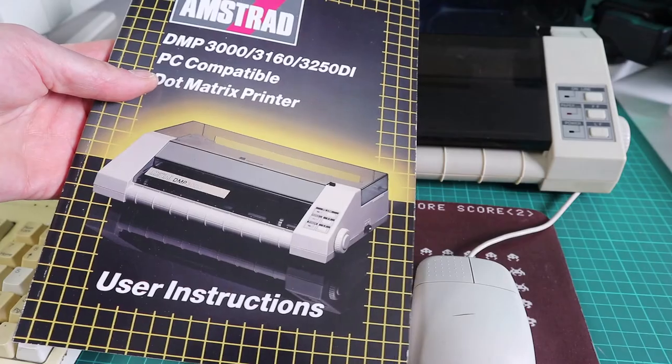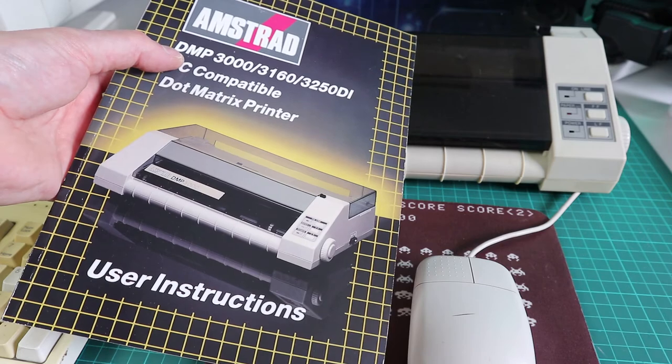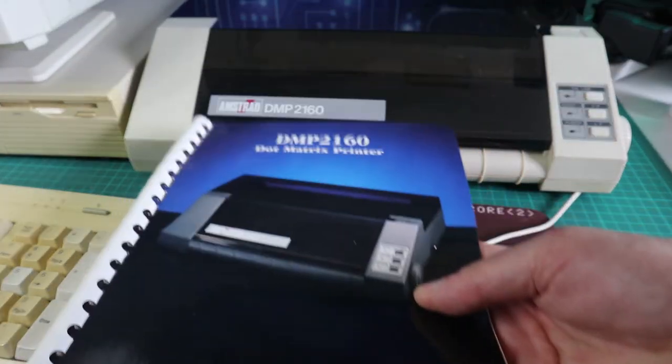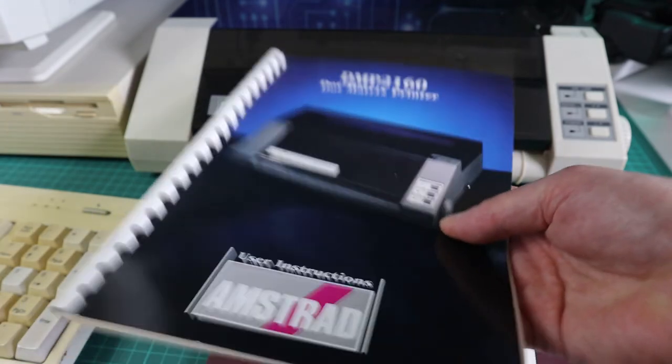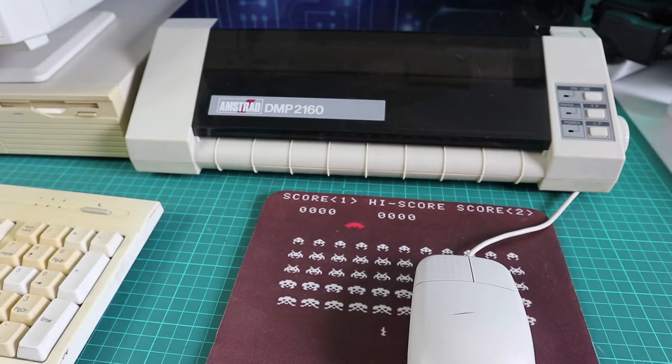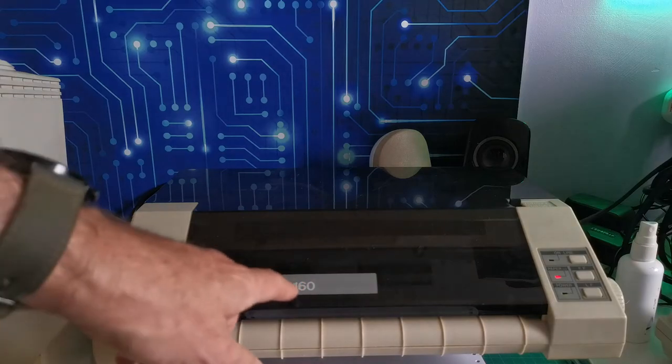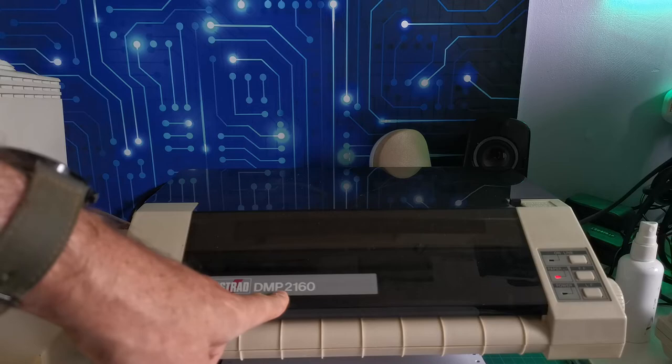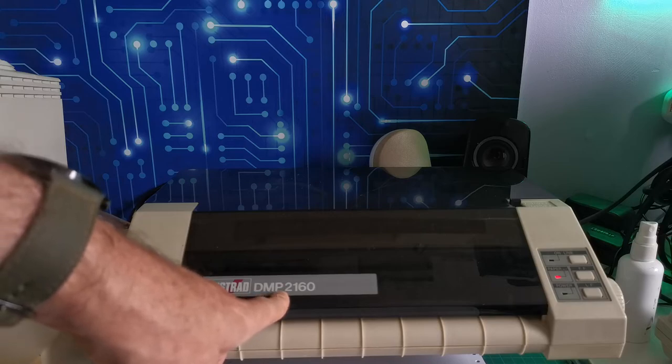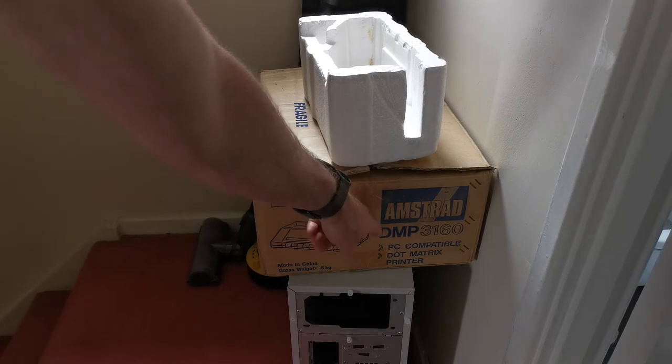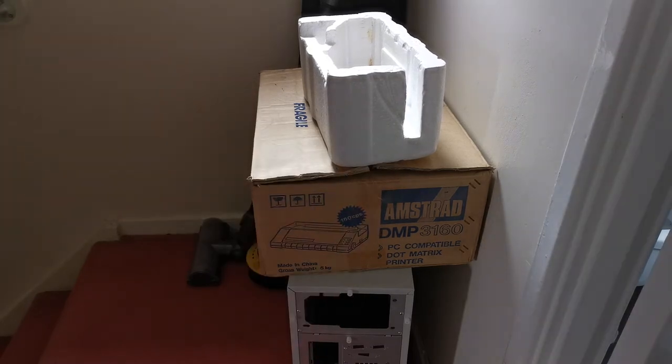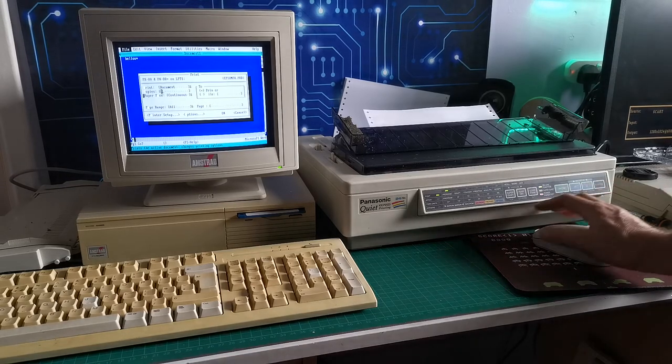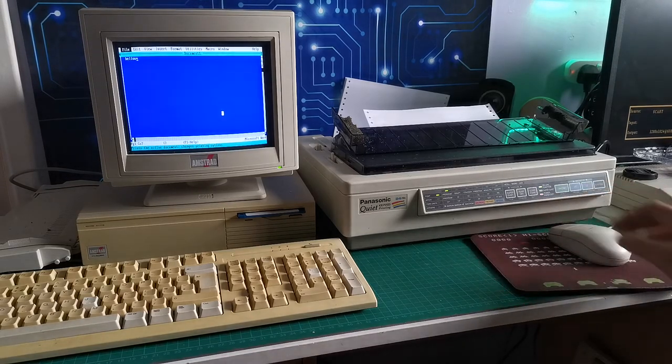And it was at this point I realized why there were two manuals in the box. I just suddenly noticed I had the manual for the DMP 3160 in my hand and noticed the label was the 2160, and I went outside and checked the box and the box that came in was for the 3160 as well. So I've been assuming I was using a 3160 and I was using a 2160, and the 2160 is not compatible with PCs as far as I can tell. I believe it is for the CPC range of Amstrad computers. Crap, this thing was never going to work.